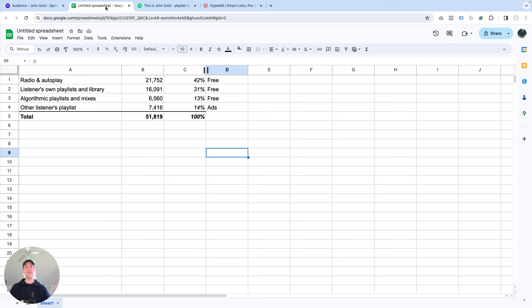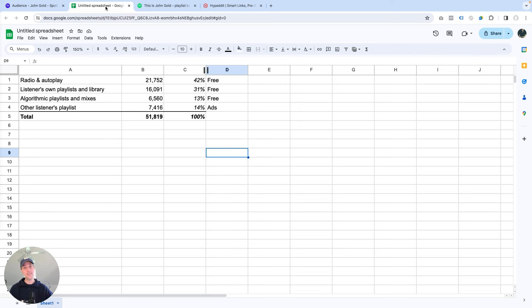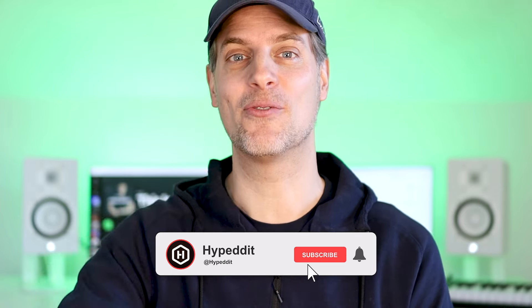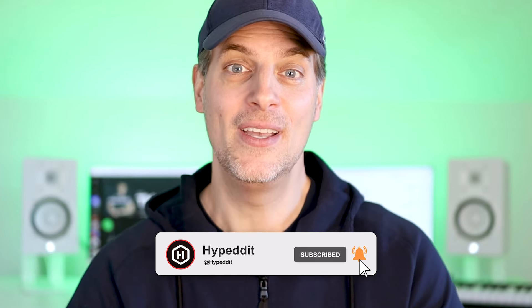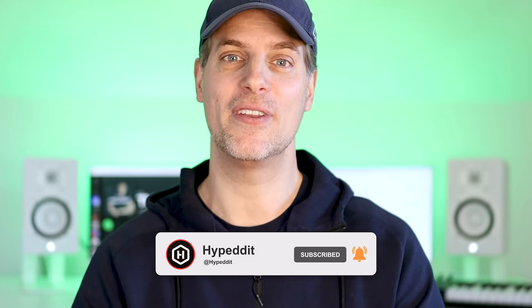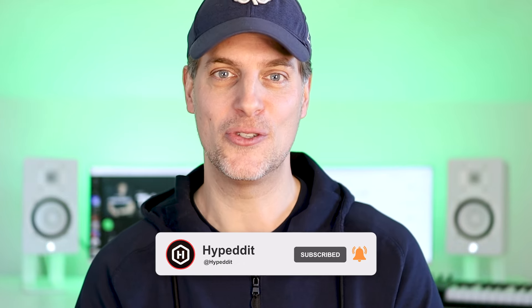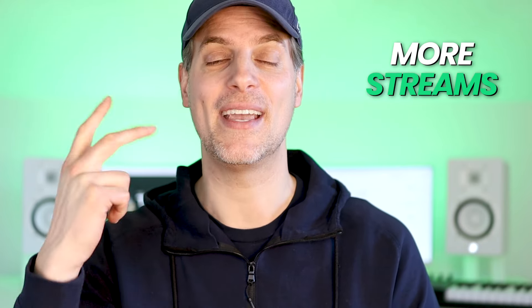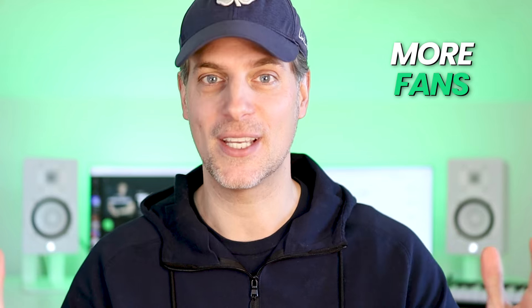It really couldn't be easier and more fun to launch and run these simple music ad campaigns and see more listeners, streams and fans on Spotify. I hope you liked this video. And if you did, don't forget to hit the like, the subscribe and the bell icon below. So you can get more videos like this on YouTube about how to get more listeners, streams and fans for your music on Spotify.